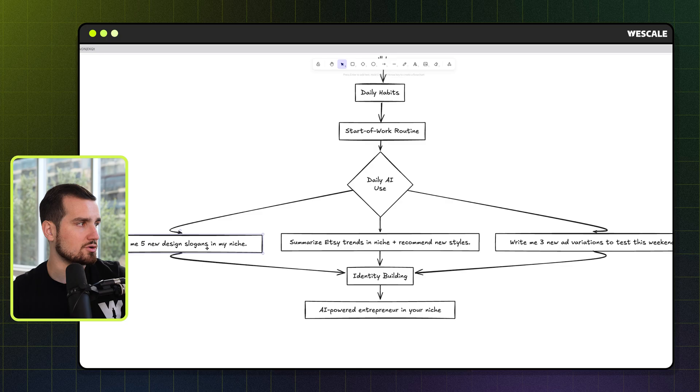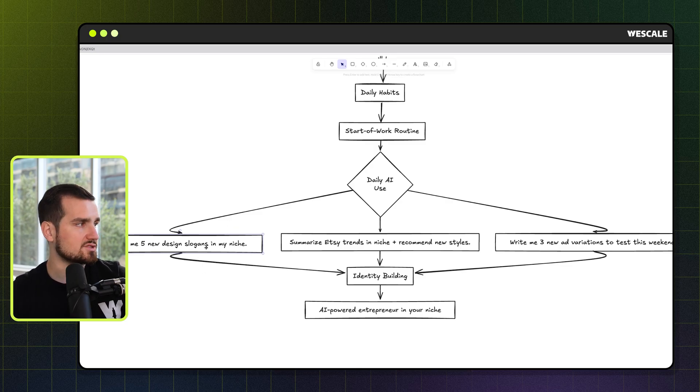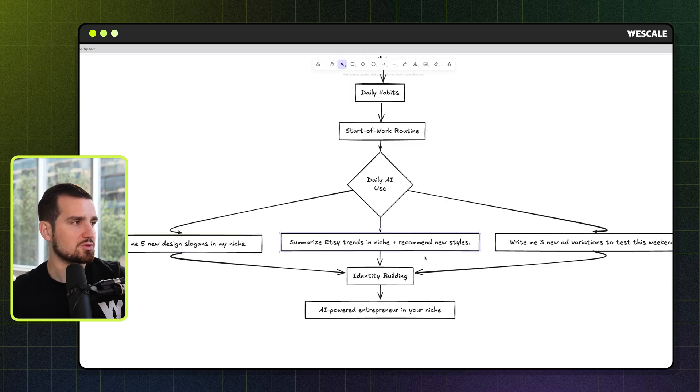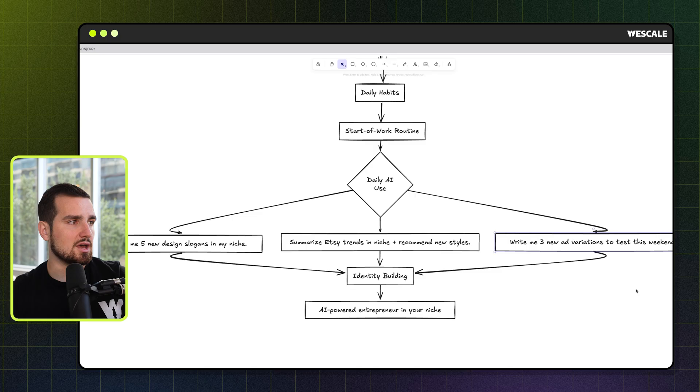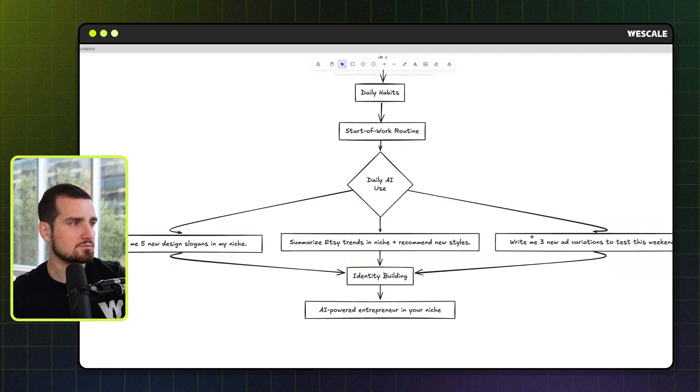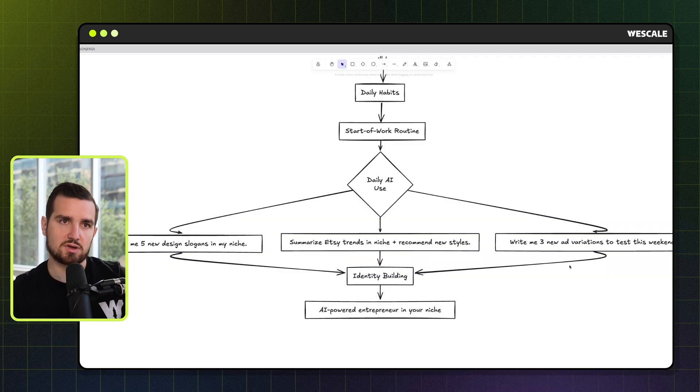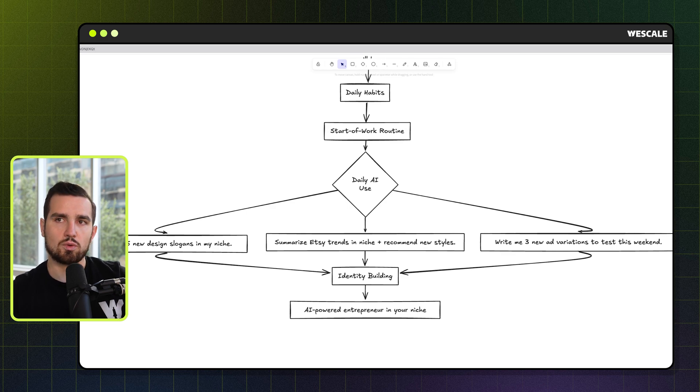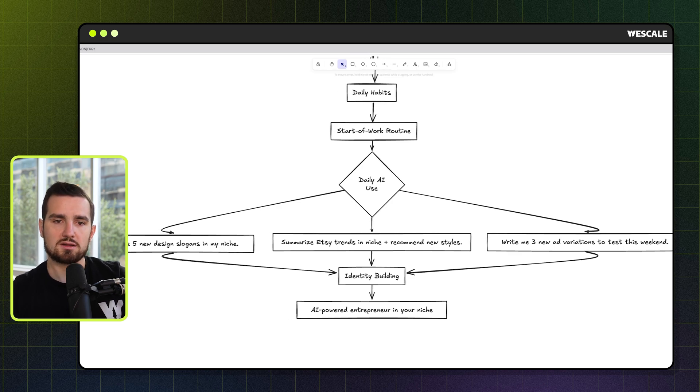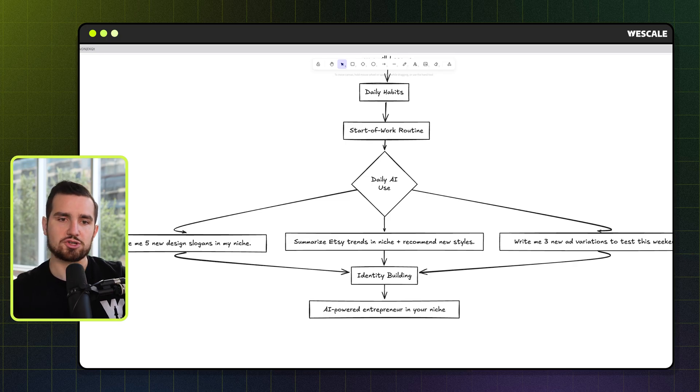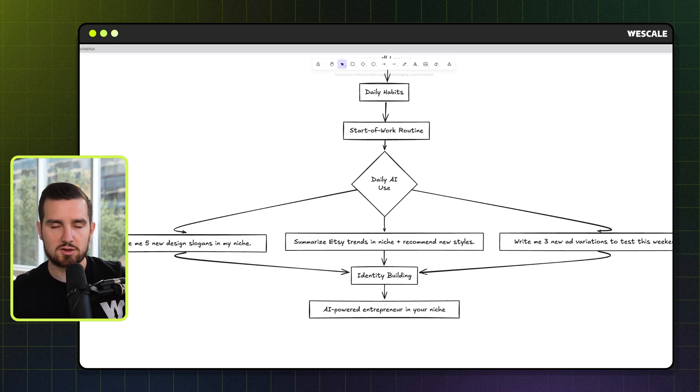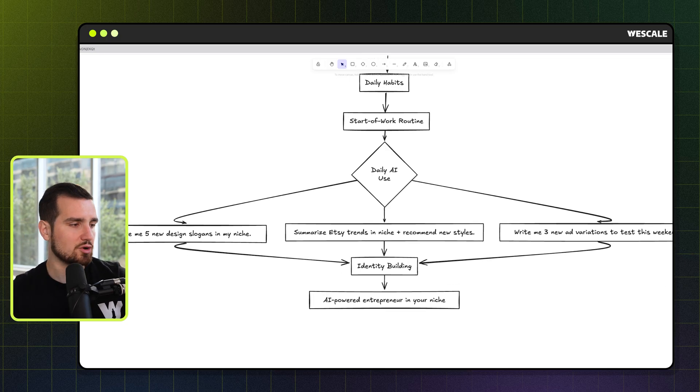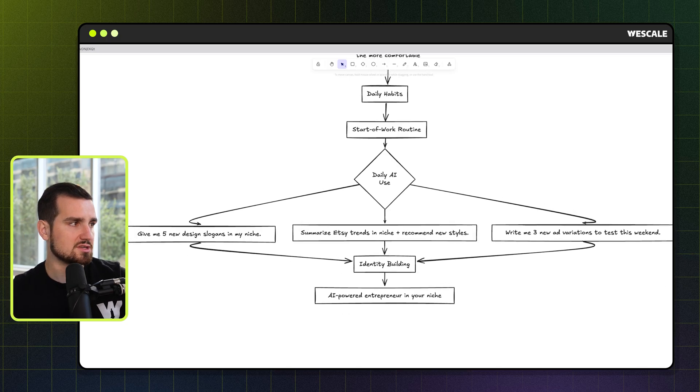When you start your day, here are some examples of ways that we are consistently using it on a day to day basis. So this would be an example, like give me five new, if you're in the researching mode, give me five new design slogans in my niche, like content to put on a shirt, summarize some Etsy trends in niche plus recommended styles, and write me three new ad variations to test this weekend. And then anything that you like, like these are just the tip of the iceberg. As it gets better over time, I also recommend adding into this, asking it, what would you recommend? Like based on my sales and my numbers, what would you recommend I do differently? Like with my brand, like which my next steps be basically. And because of that system message we put in, it'll give you some pretty awesome outputs.